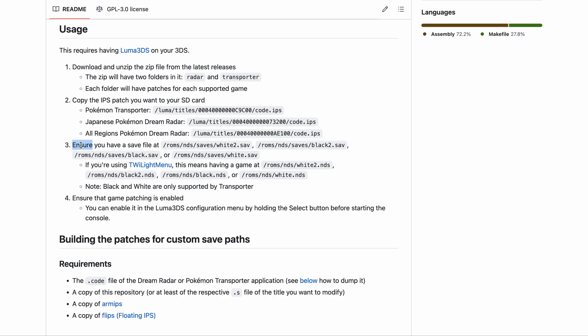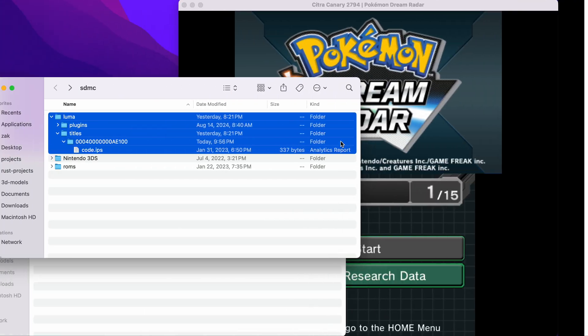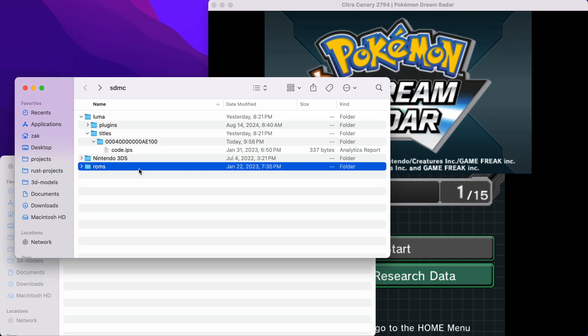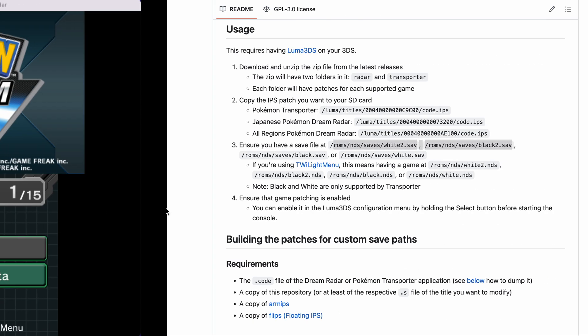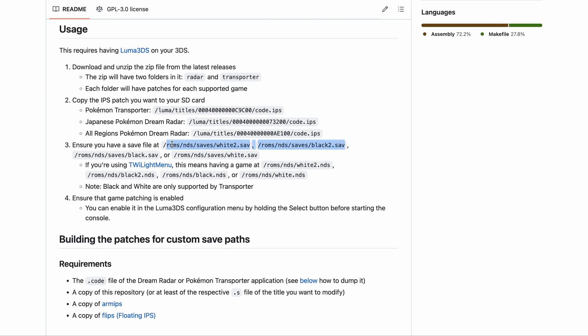Step three, ensure you have a save file at one of these locations. Dream Radar only plays with White 2 or Black 2, so we want to make sure that one of these save files exists. For me, I have roms, nds, saves, White 2. Perfect. I'm all set.